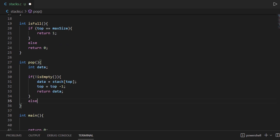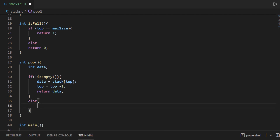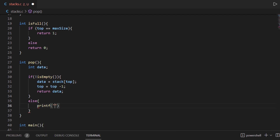And if the stack is empty, then we are going to use a printf statement to prompt the user that there was an error — something like 'stack is empty'.